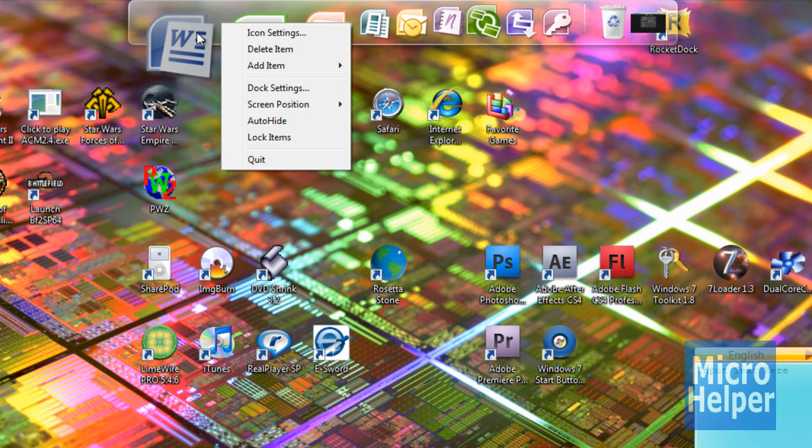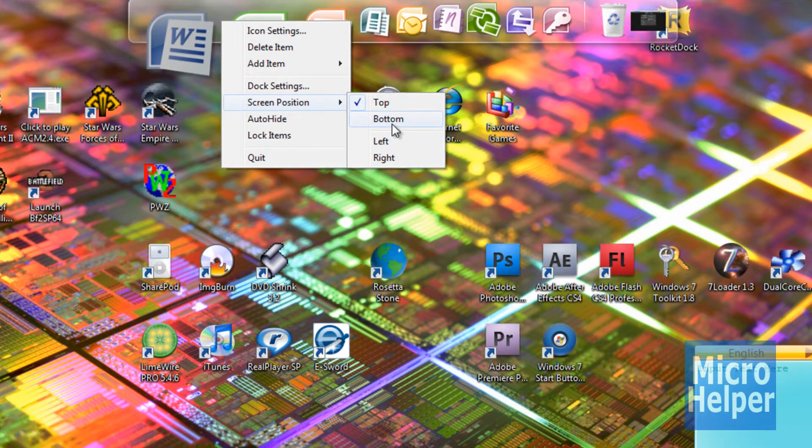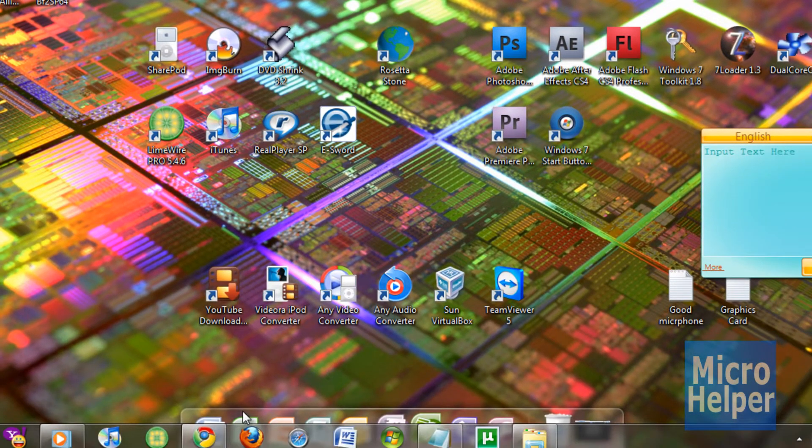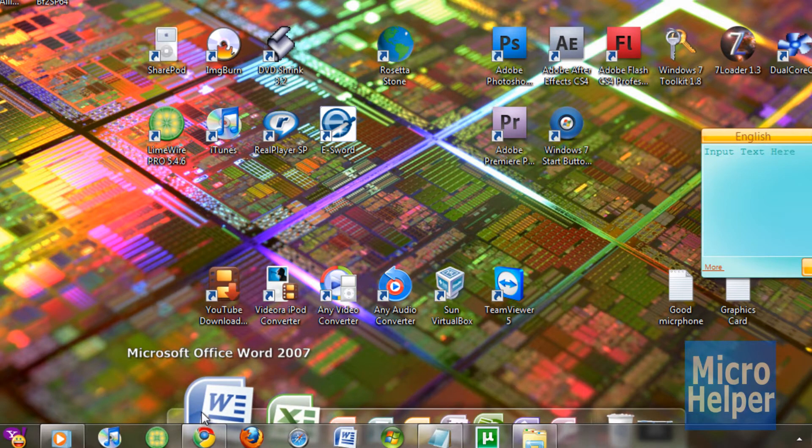Right click on the dock or an icon. Click on screen position. You can choose bottom, left or right. I'm going to choose bottom. And you'll notice it's kind of covered by the task bar.